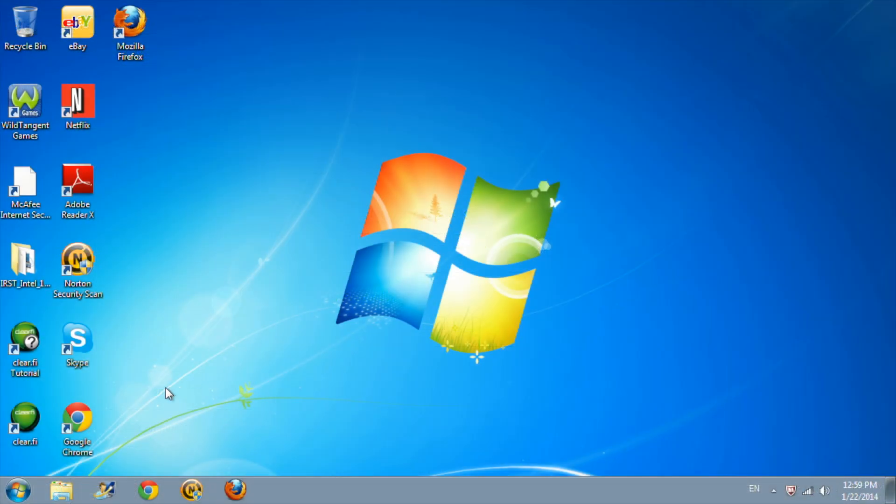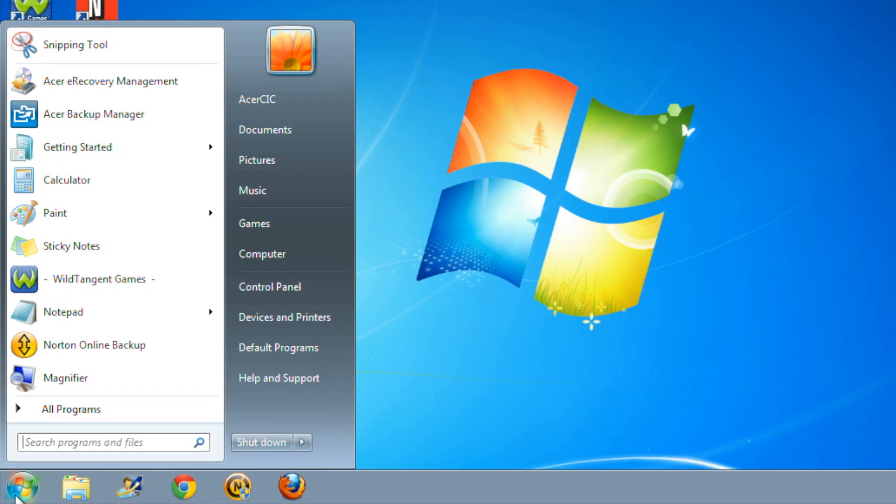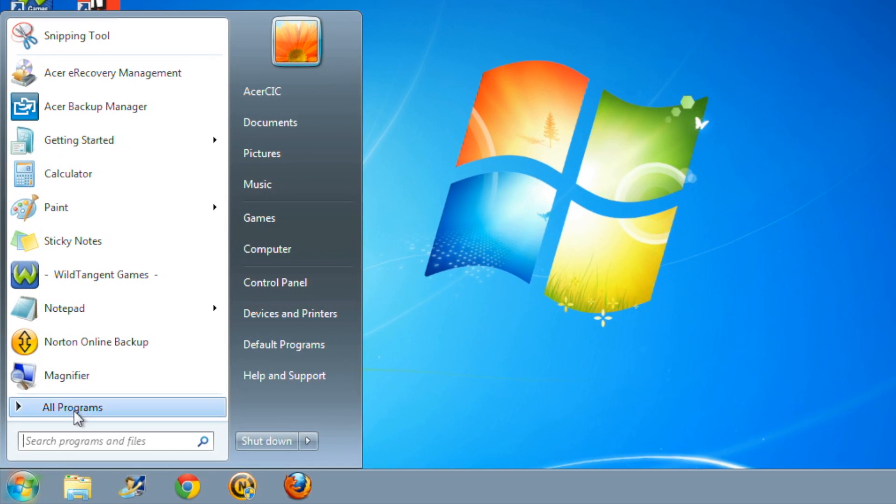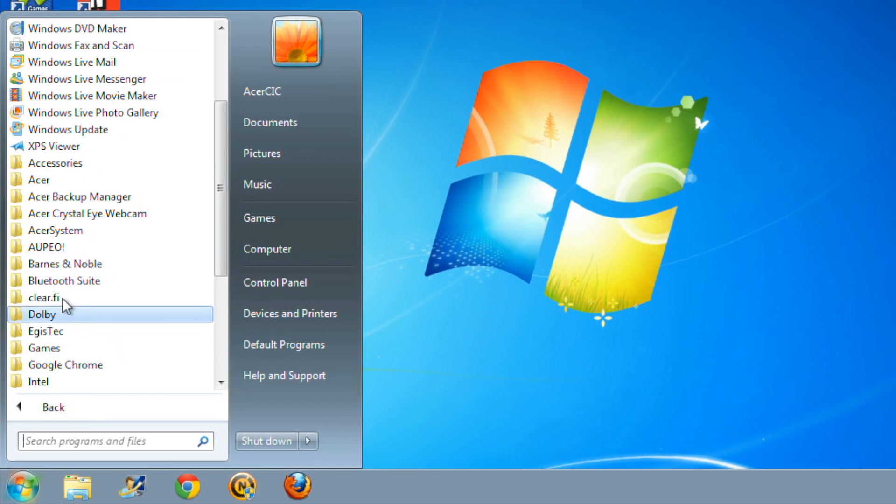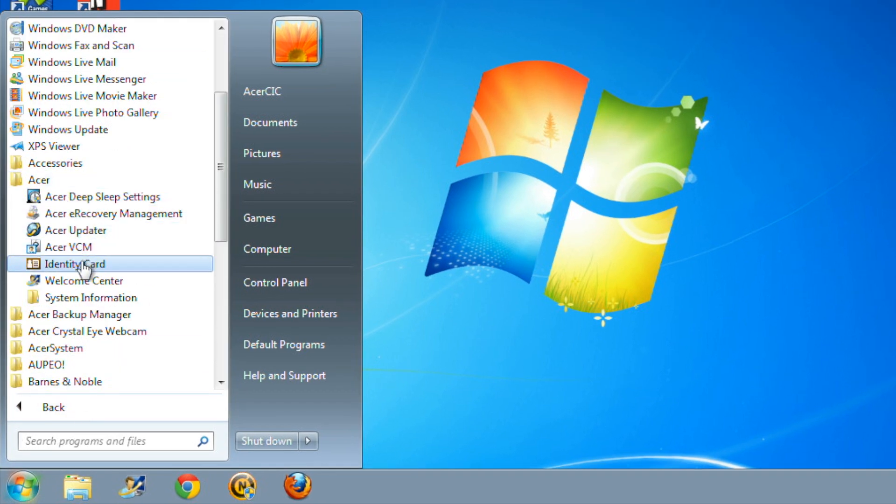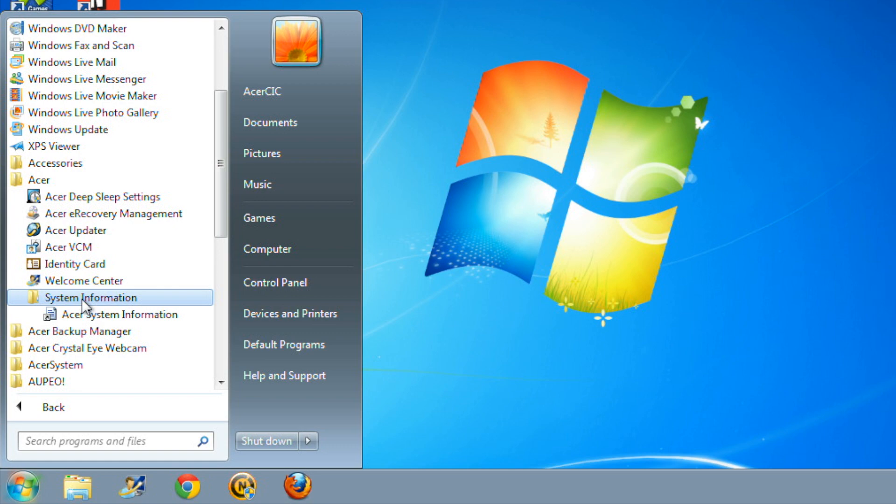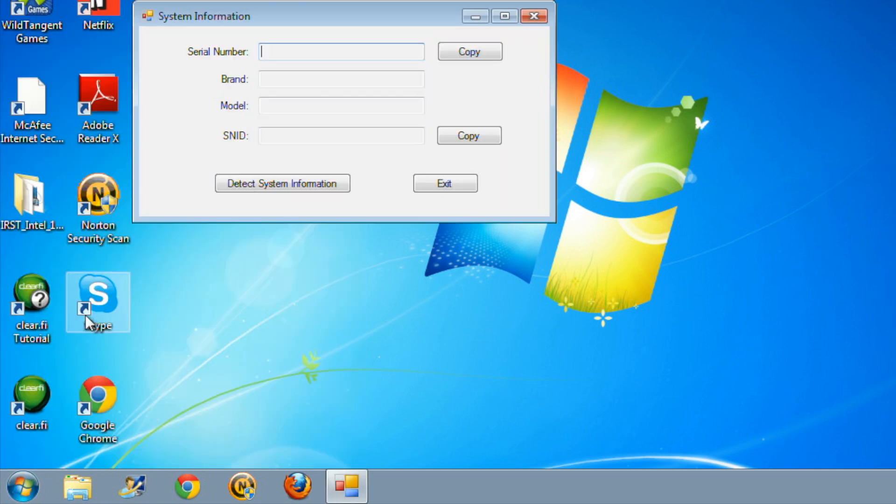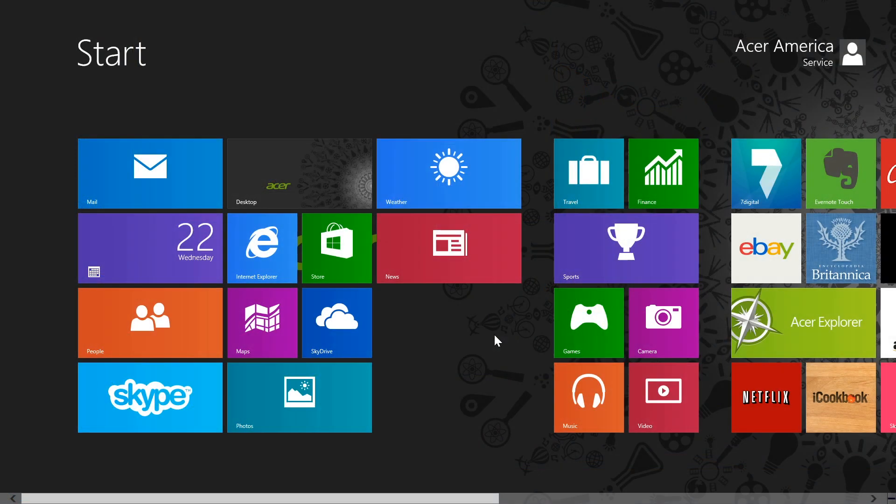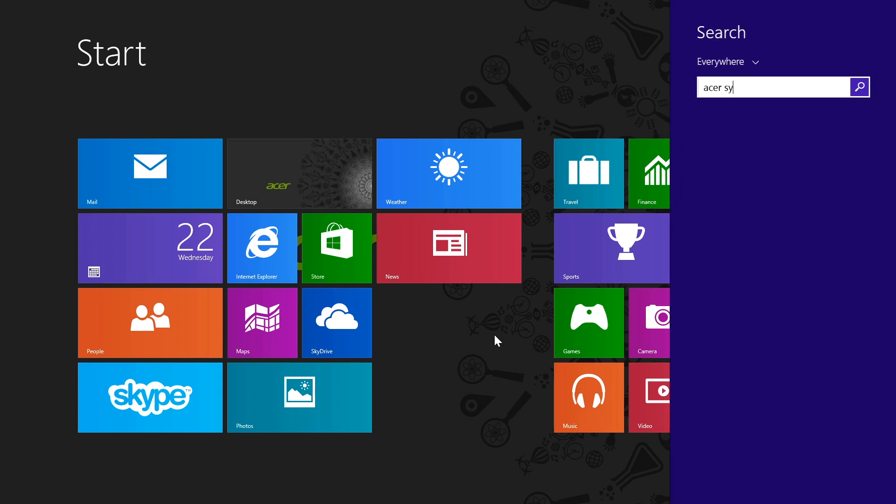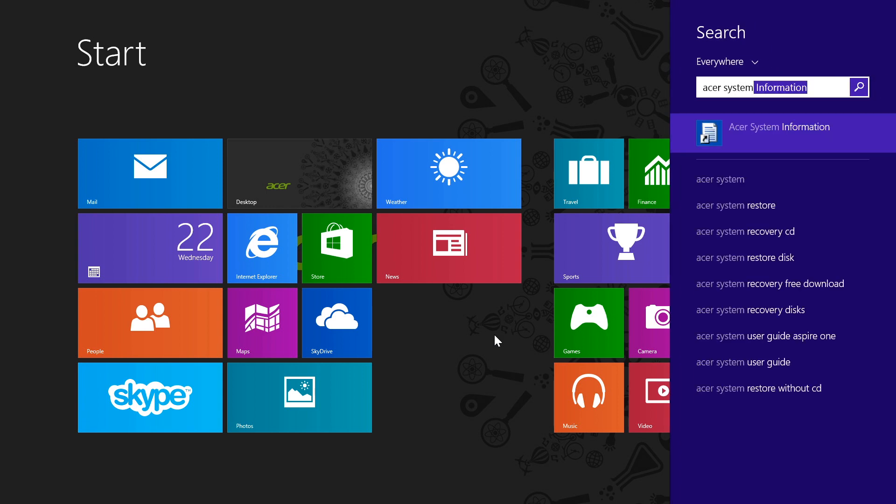In Windows 7, you can find the application under All Programs, the Acer Folder, and then System Information. Click on the Acer System Information application to launch it. In Windows 8, just go to the Start screen and type Acer System Information, and select it from the search results.